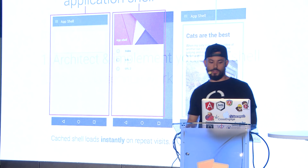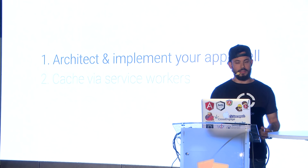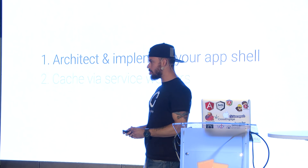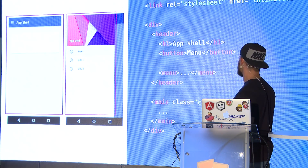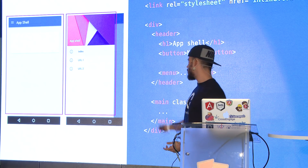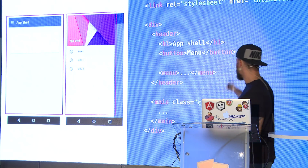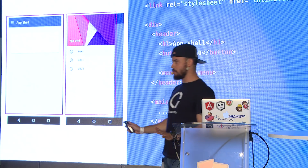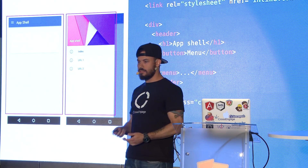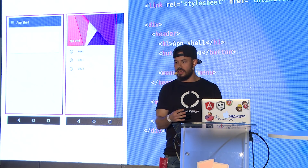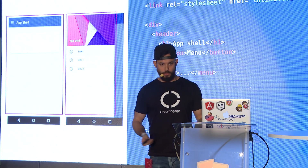To build the app shell, you implement the minimal HTML, CSS, and JavaScript for it. We use some inline CSS — just the necessary to show the shell — and minimal static HTML. We can open the menu just using CSS. Once the user goes to the URL of your application, it instantly loads.